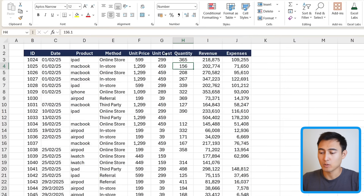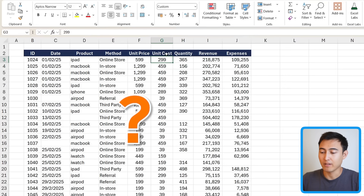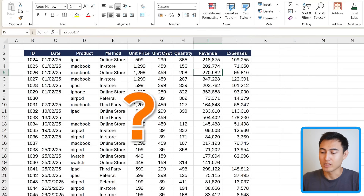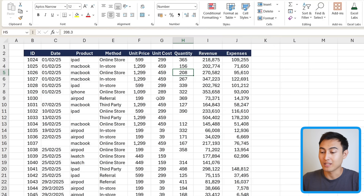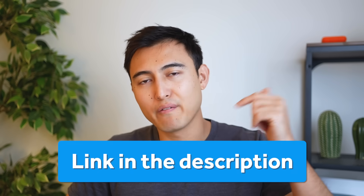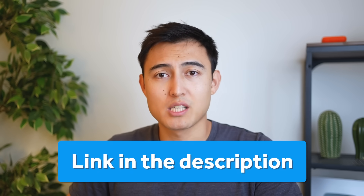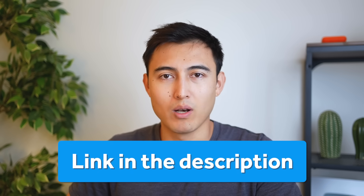First up, suppose we want to check if we have any blank values in this data set, but it's not that easy to spot as there's quite a lot of data. You can download this Excel file for free in the video description to follow along.